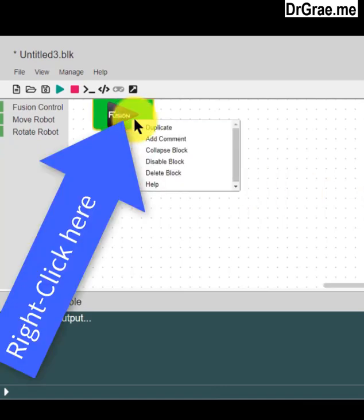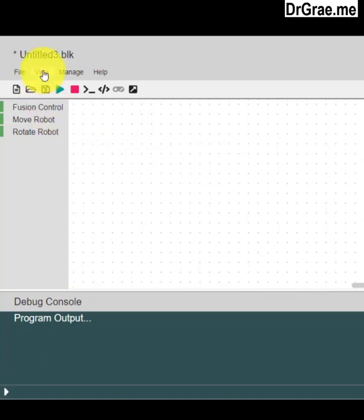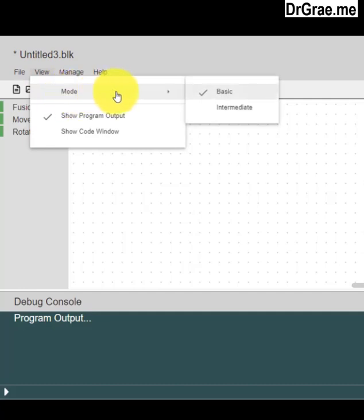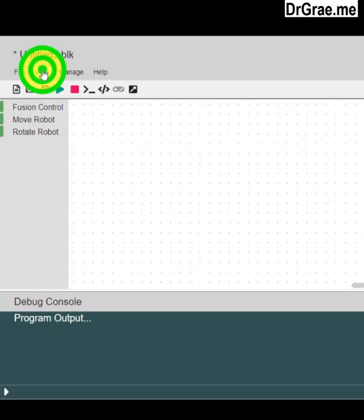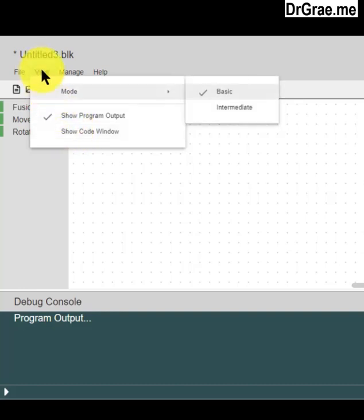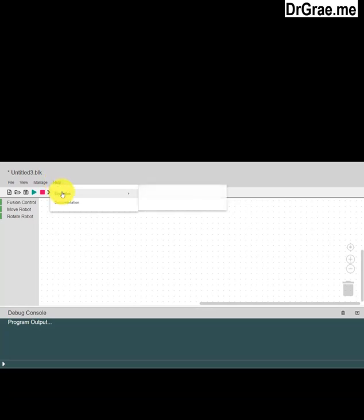We have a couple of adjustments. We will delete this block — we won't need it because we will pull in a help example. Our mode is Basic, which is what we need, so we check that one. We also don't need to show the code window, so we won't use that. We now click on Help, then Examples, then Basic.